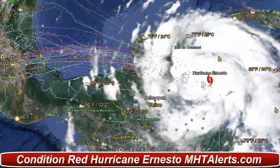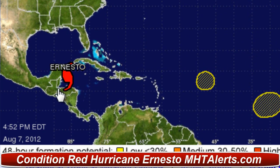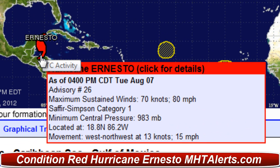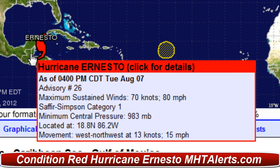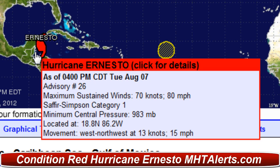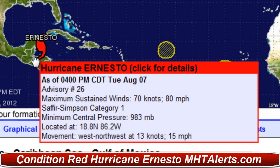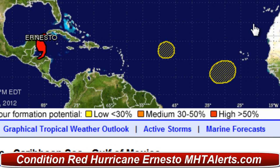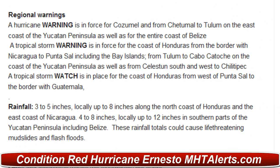Taking a look at the latest updated information from the National Hurricane Center: as of 4 p.m. Central Daylight Time, Tuesday August 7th, this is Advisory Number 26. Max winds are 70 knots or 80 miles per hour — Category 1. Minimum central pressure is 983 millibars, located at 18.8 degrees north, 86.2 degrees west, moving west-northwest at 13 knots or 15 miles per hour. The regional warnings indicate a hurricane warning is in force for Cozumel, from Chetumal to Tulum, the east coast of the Yucatan Peninsula, and the entire coast of Belize.